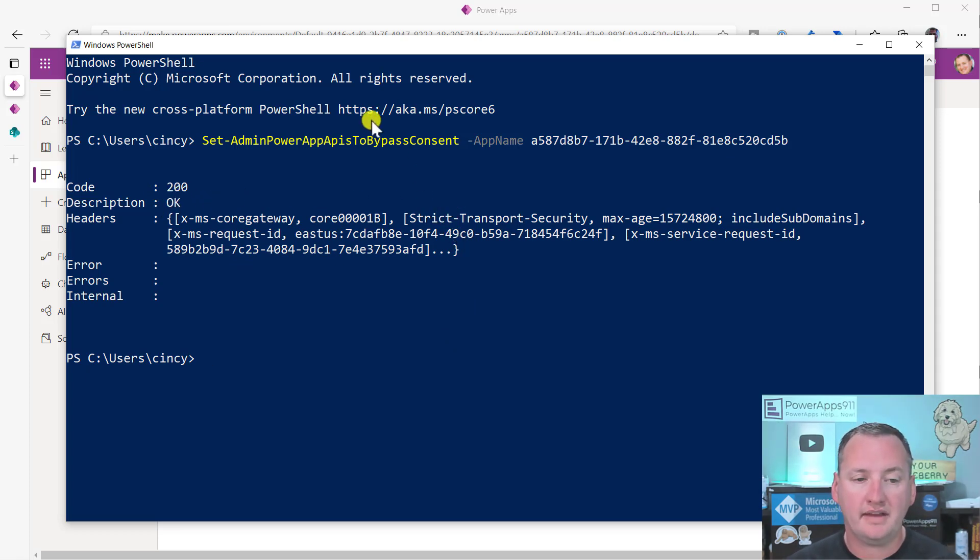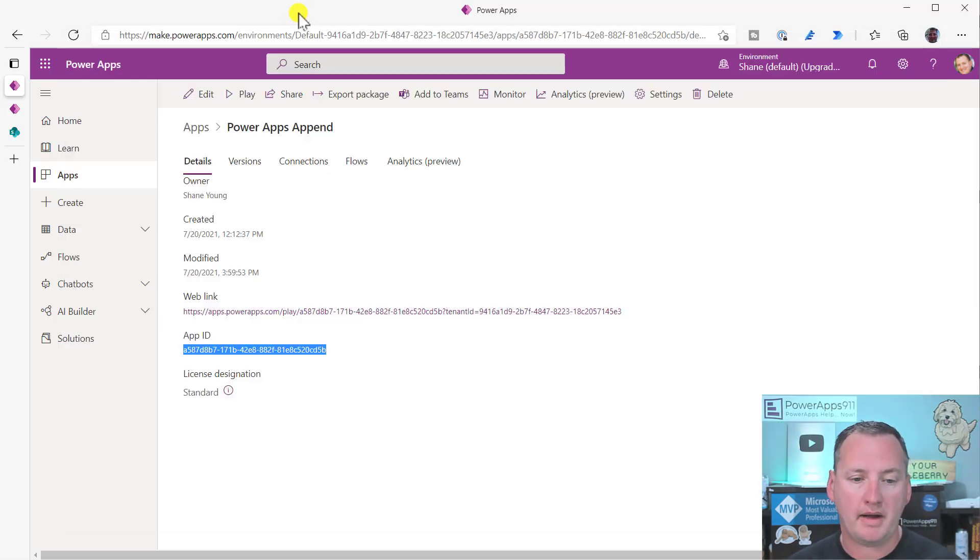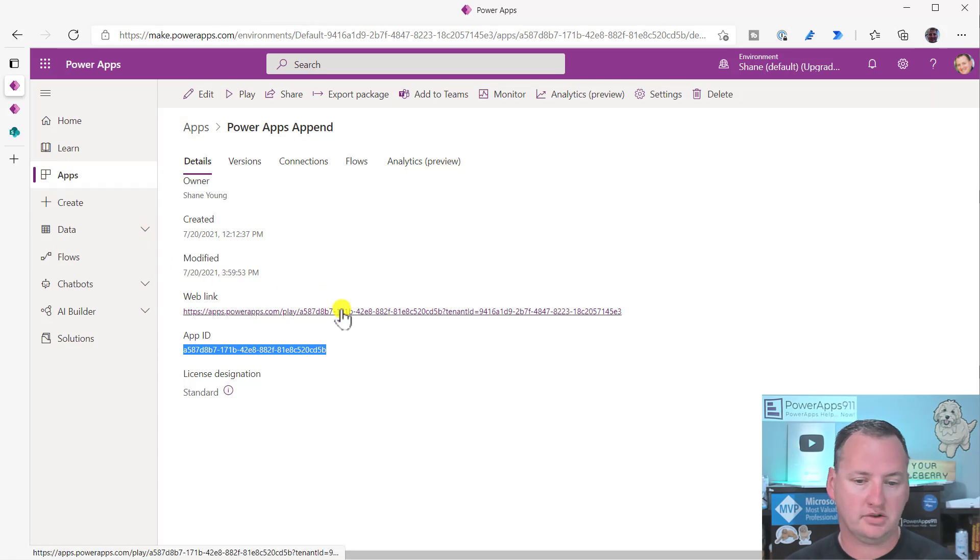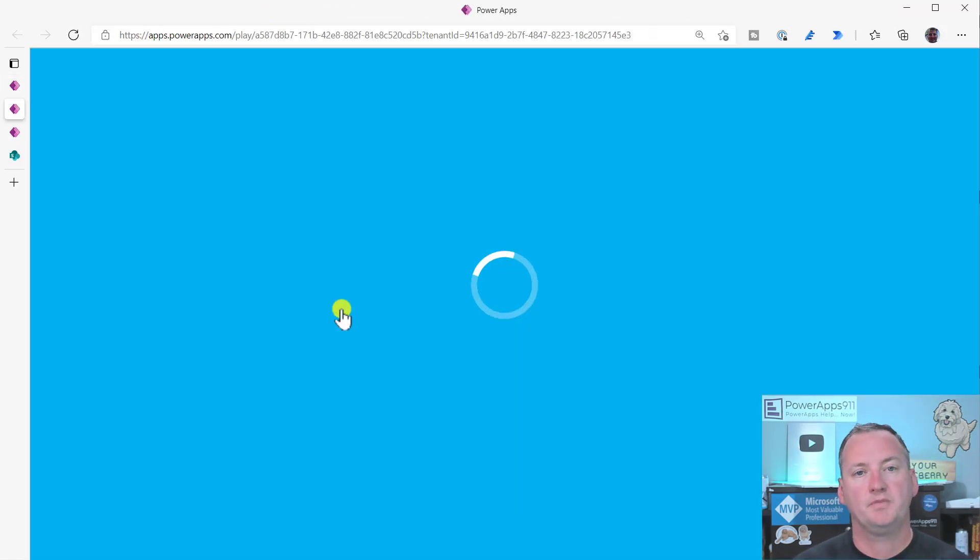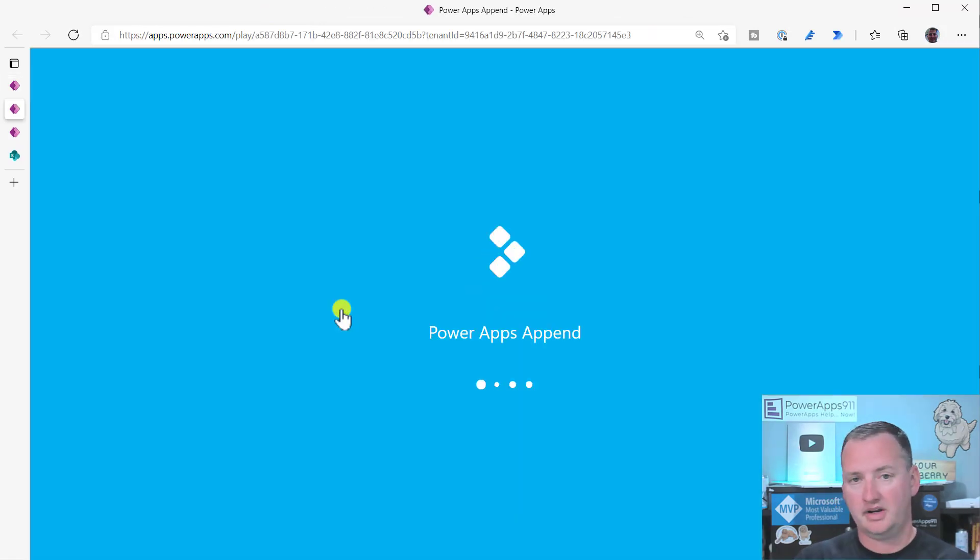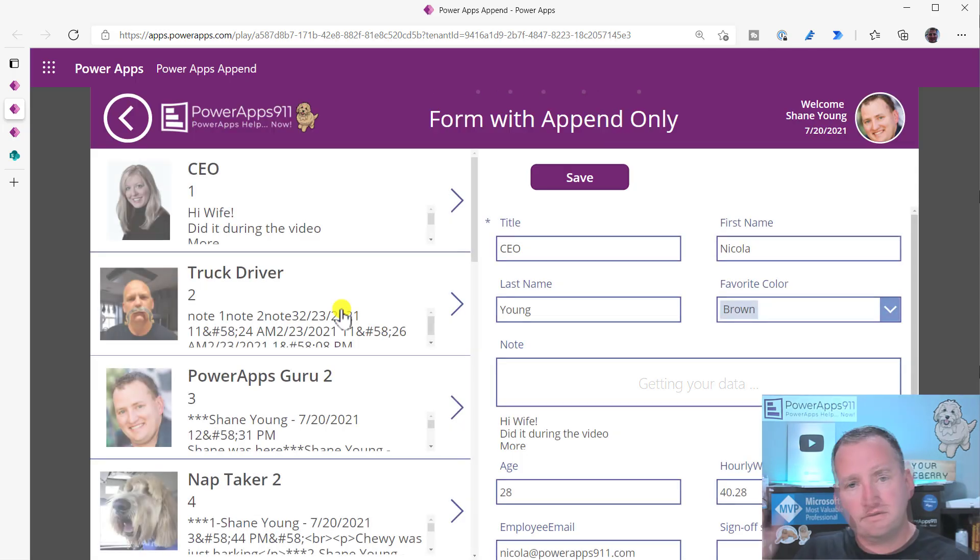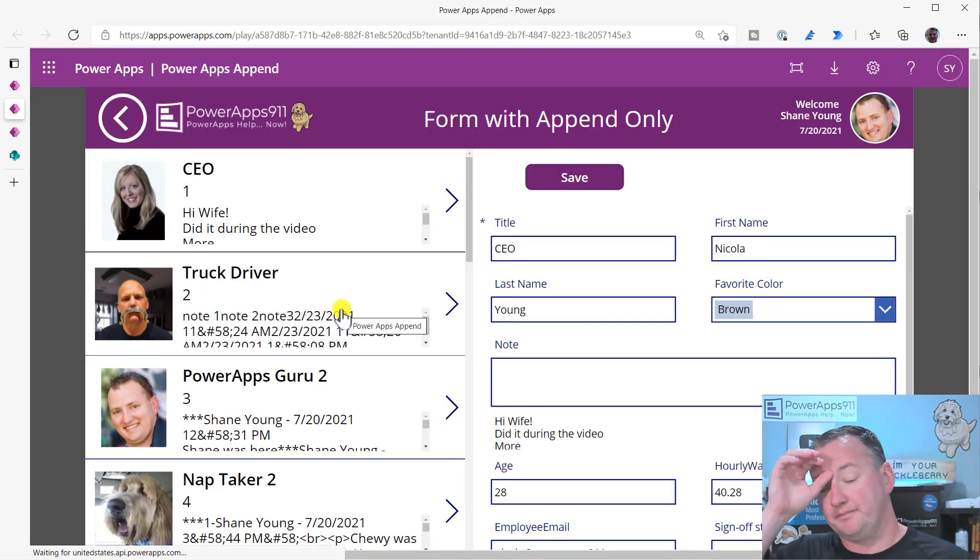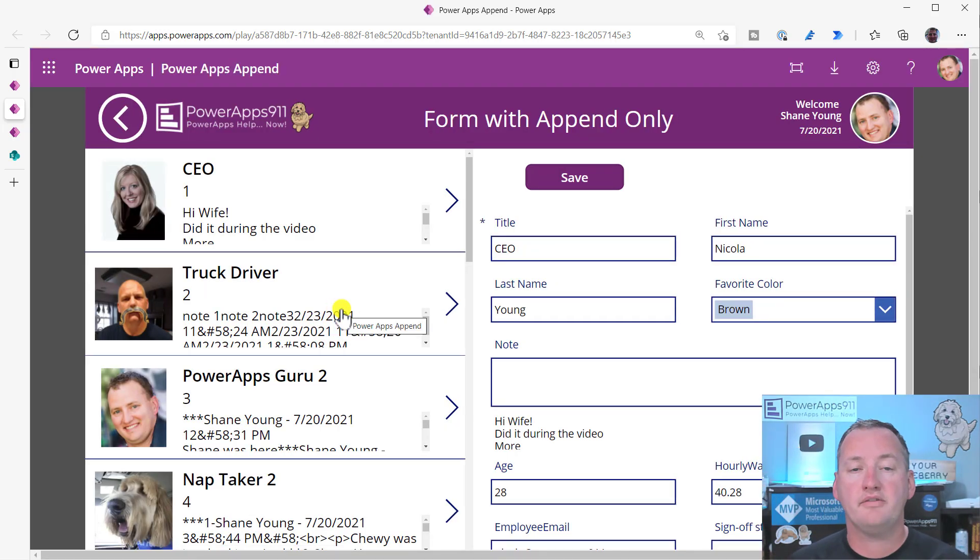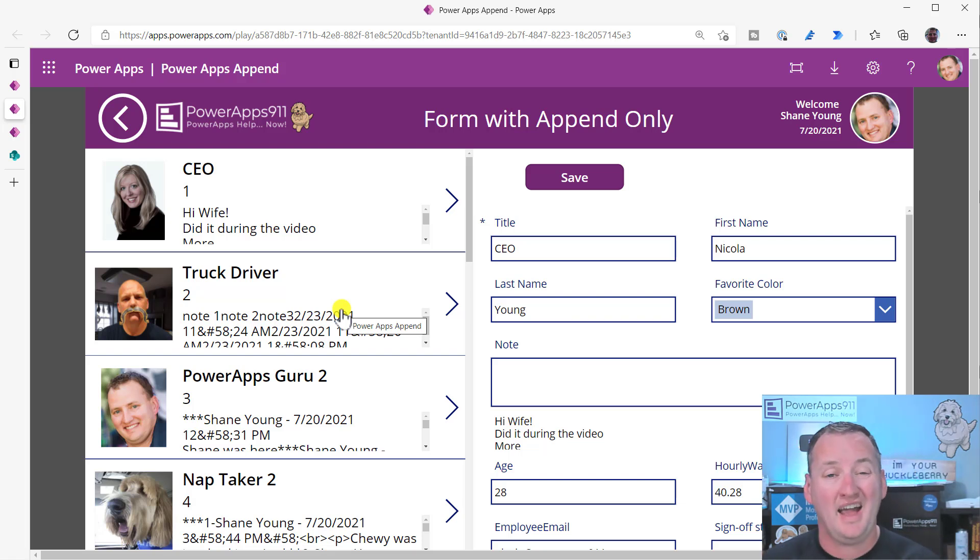So now that we've done that, now if we go back over here and I click on the link to open the app, you're going to see that we're just going to hop straight in. Ta-da! So there you go. We have gotten rid of that bypass consent.